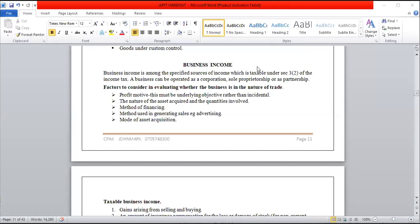Welcome to this session on advanced taxation. I want to give an introduction to business income because it forms the basis and backbone of understanding this topic. Business income is among the specified sources of income which is taxable under Section 3, Subsection 2 of the Income Tax Act. A business can be operated as either a corporation, a sole proprietorship, or a partnership — those are the three major forms.